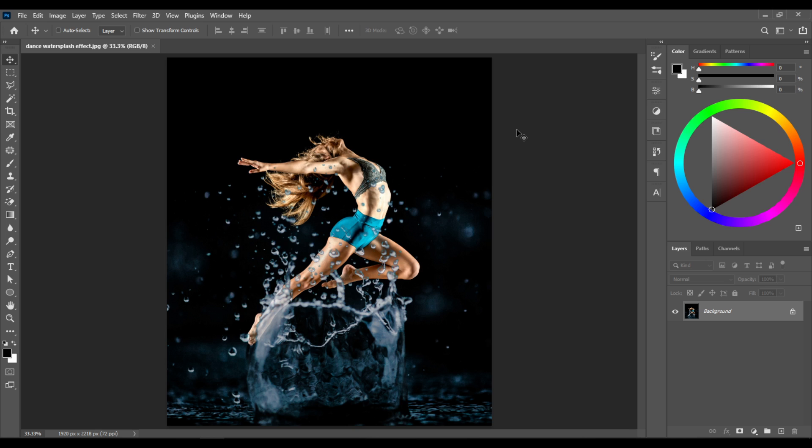Hello everyone, this is Damian Photoshop and today we're going to create this amazing water splash effect.